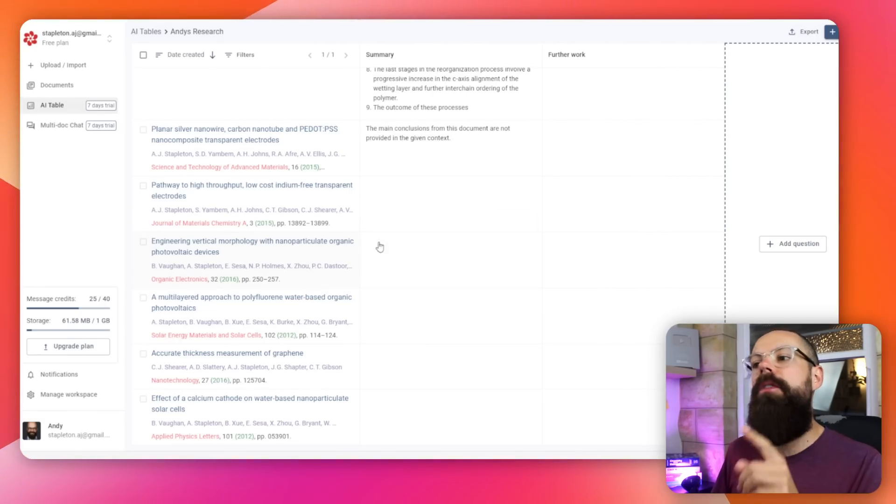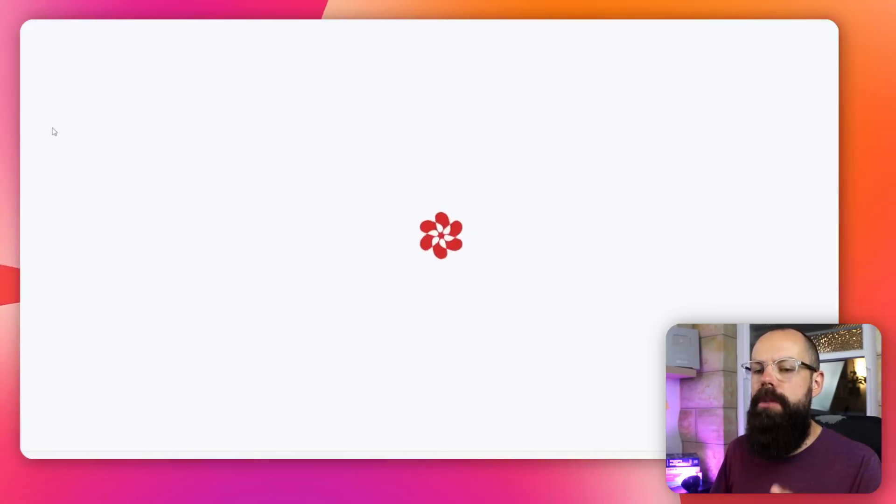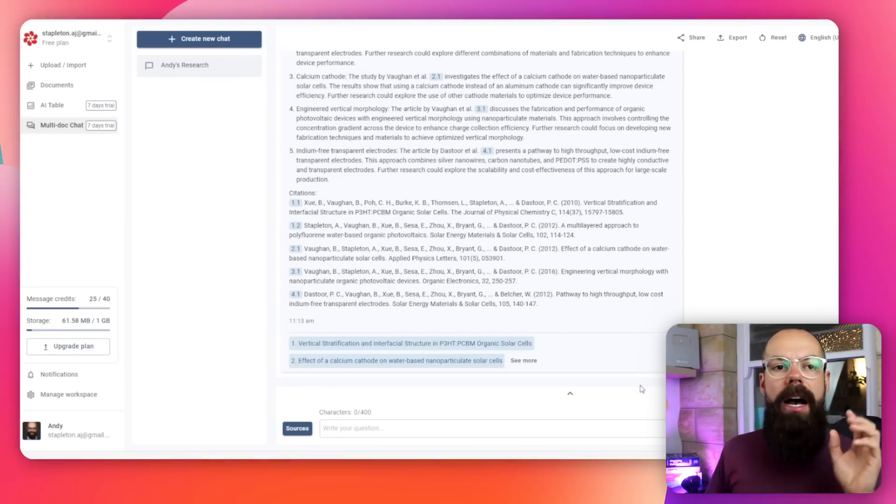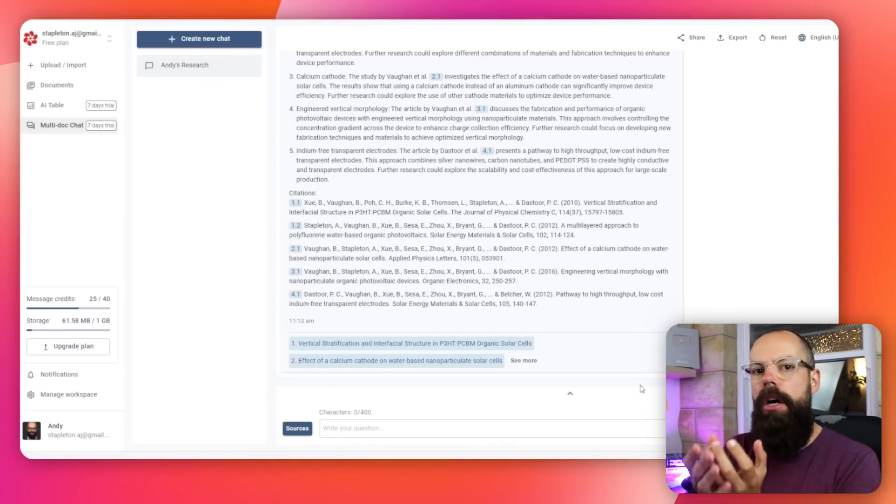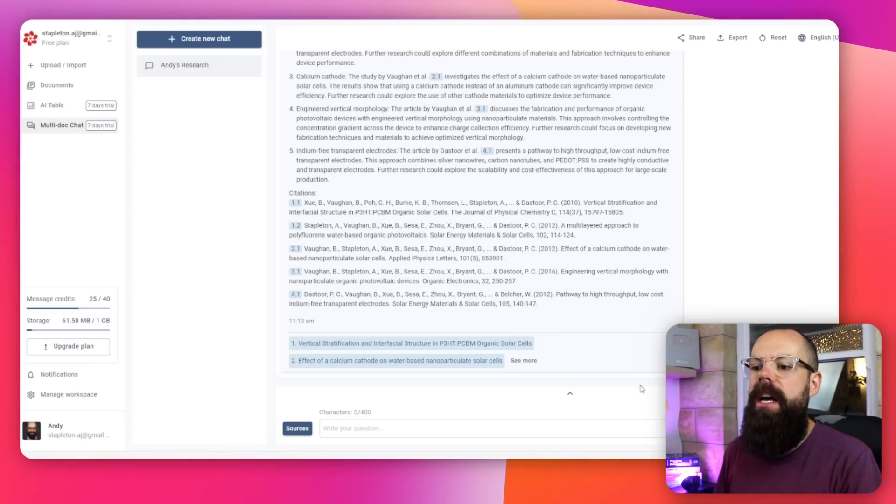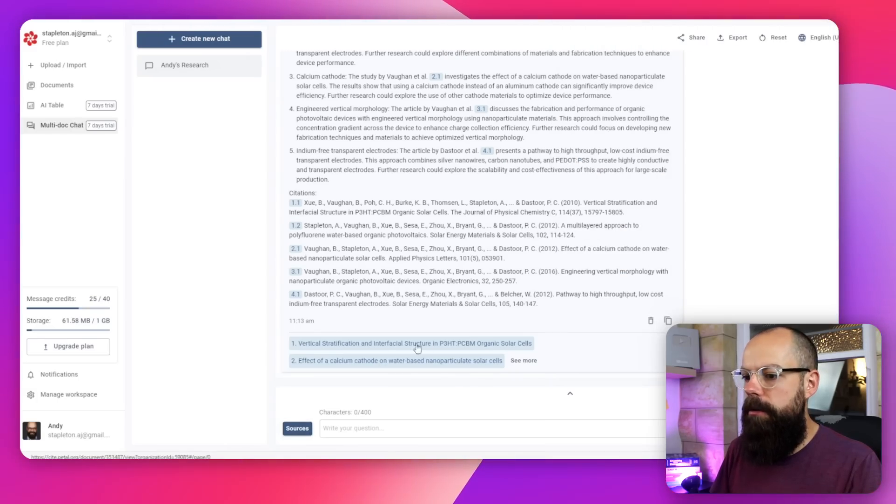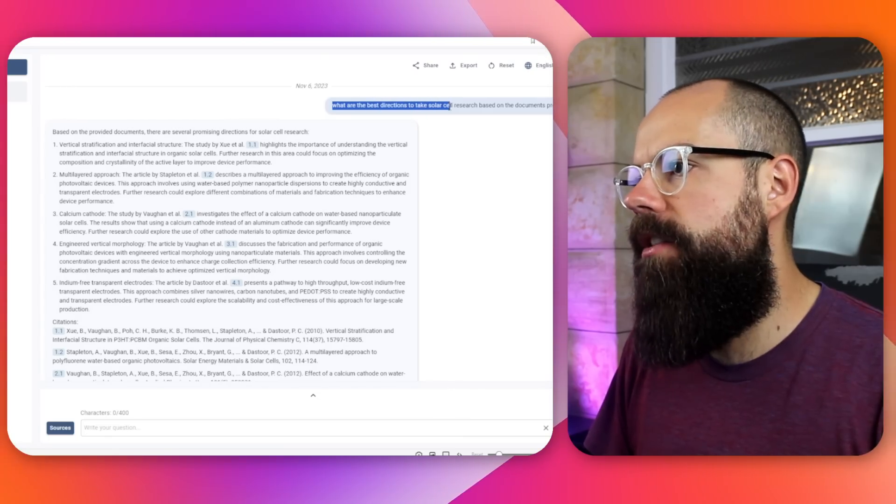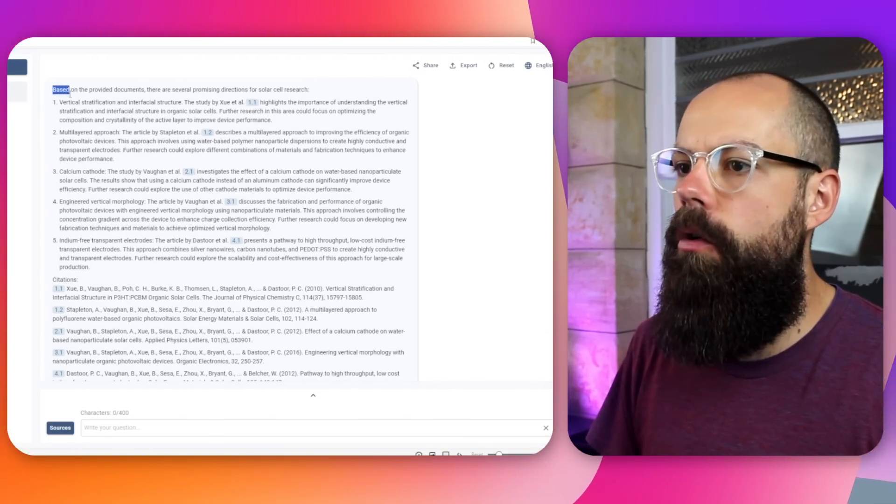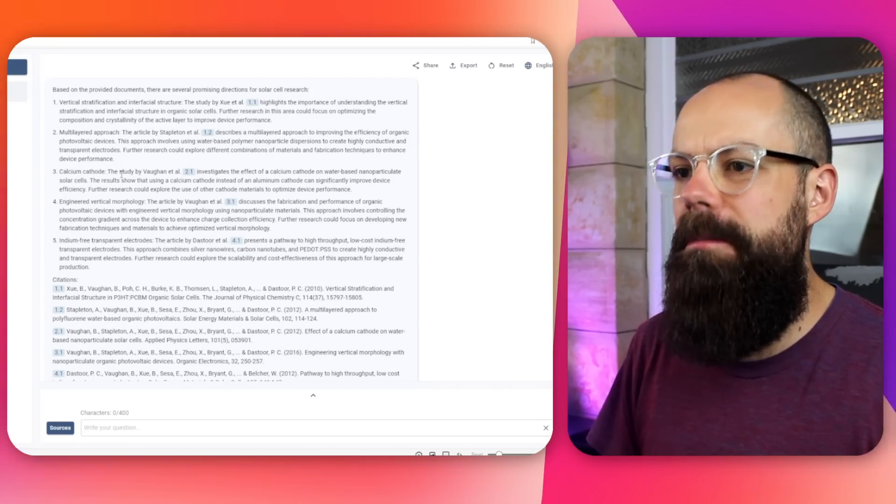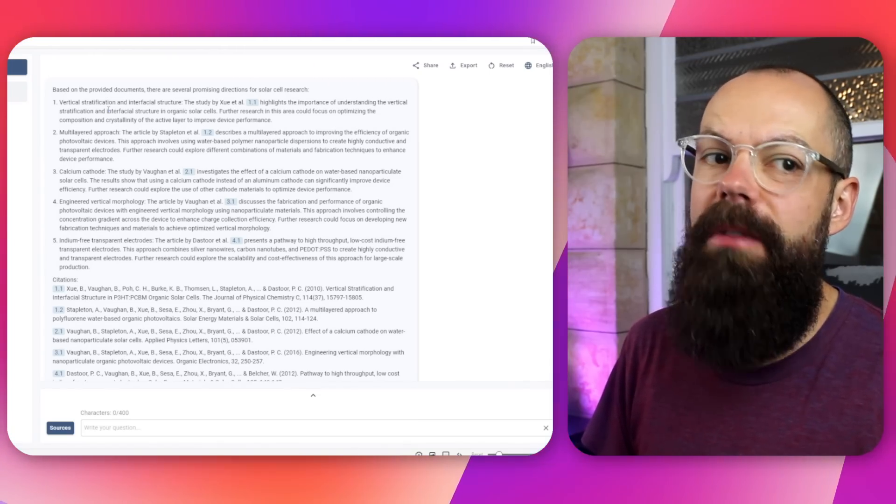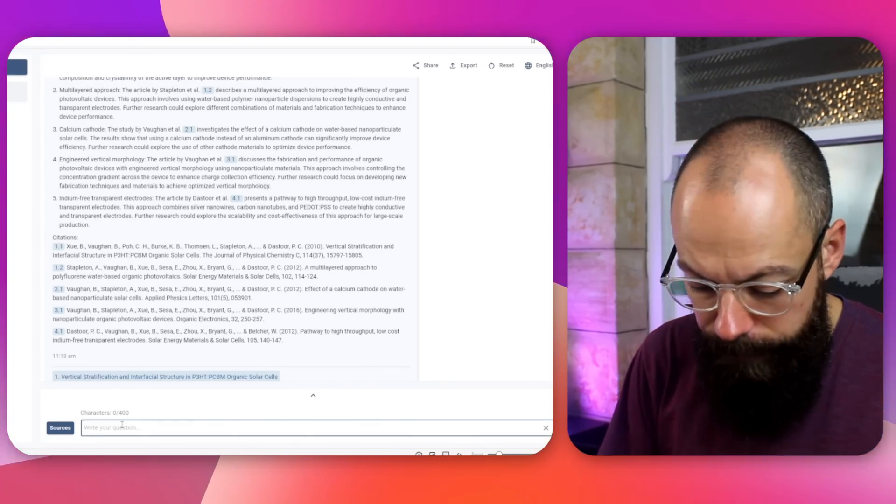If you don't want to go through manually, just click and come up with your own questions, the multi-doc chat, I think, is where it's going to become really powerful, particularly if you've got that large body of work you've been scooping together from different sources. You can put them all up here. Here you can click and say, I only want to include these sources. I'm just going to leave it with all of them. I've asked it, what are the best directions to take solar cell research based on the documents provided? And it's given me all of these options. It's given me five options based on the individual articles that I've asked it to read over.